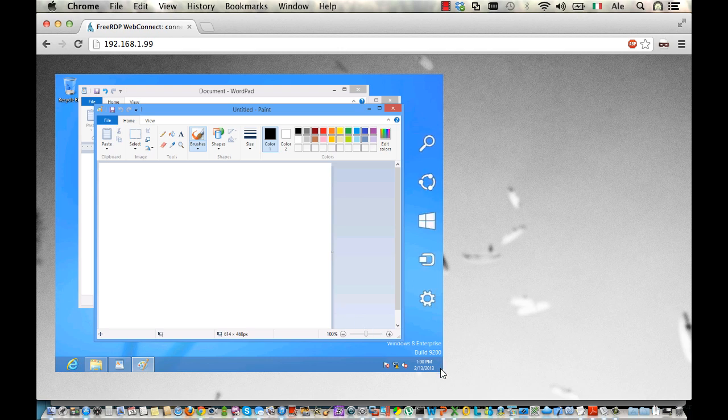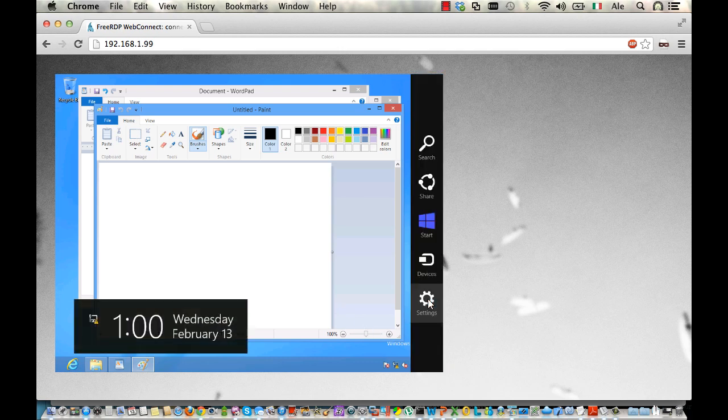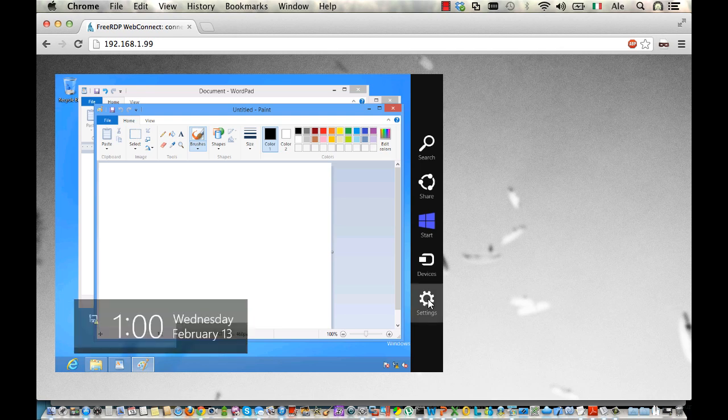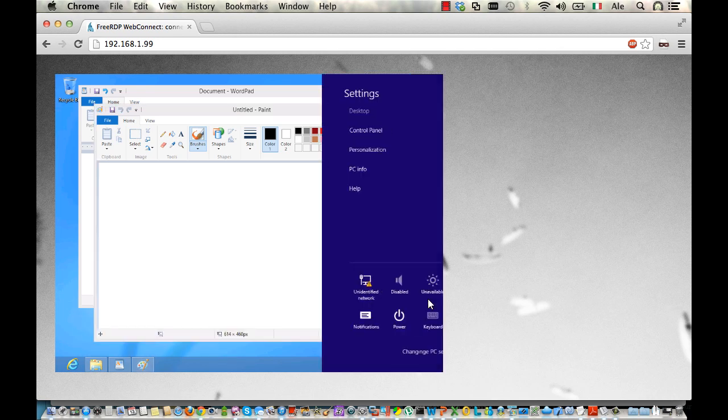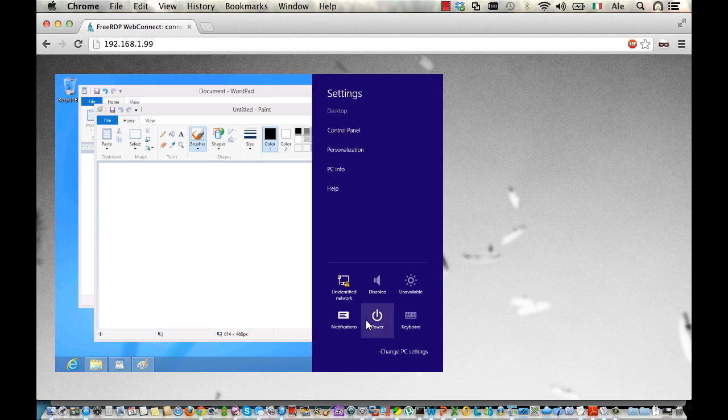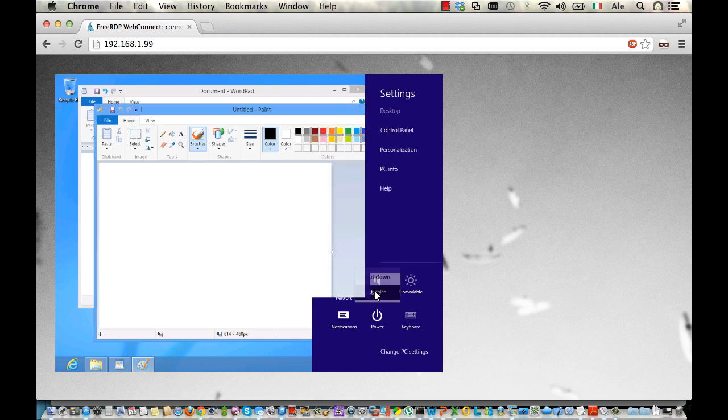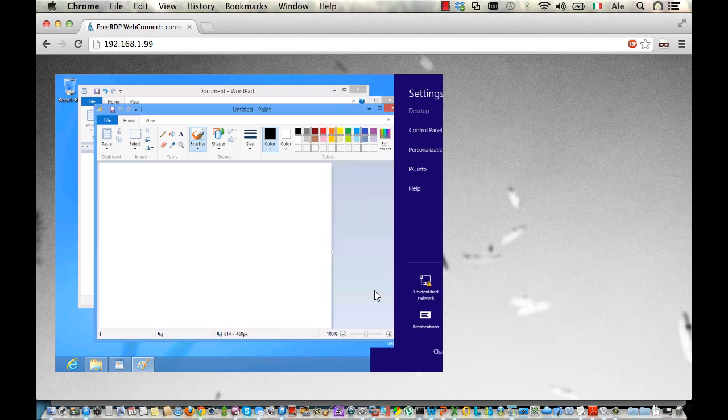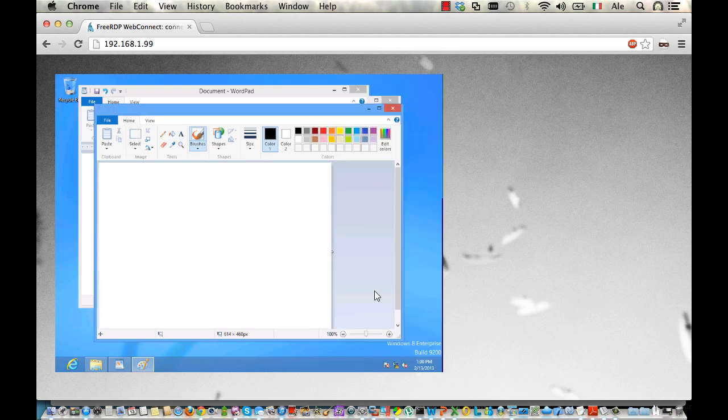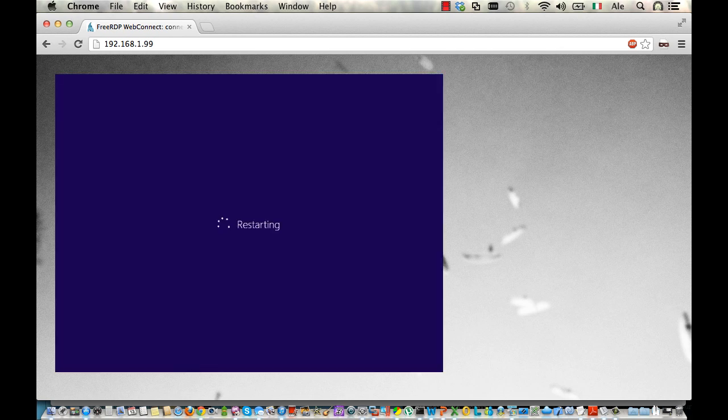But the cool part is that being a console access, we are not connecting to the guest RDP itself. So, for example, if I restart it, and say restart, instead of getting disconnected, I can interact with the guest through the reboot phase.